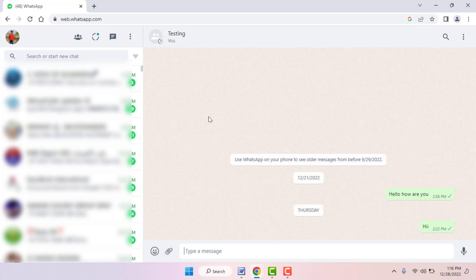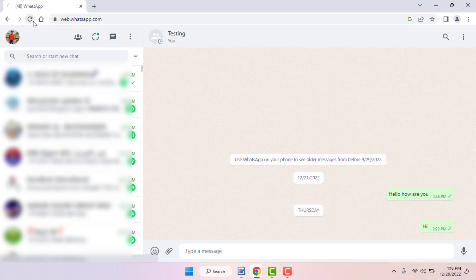If you are still facing the same problem, you need to reload the WhatsApp Web website four to five times continuously. After reloading, try to send your file. Hopefully this time it will fix your problem.